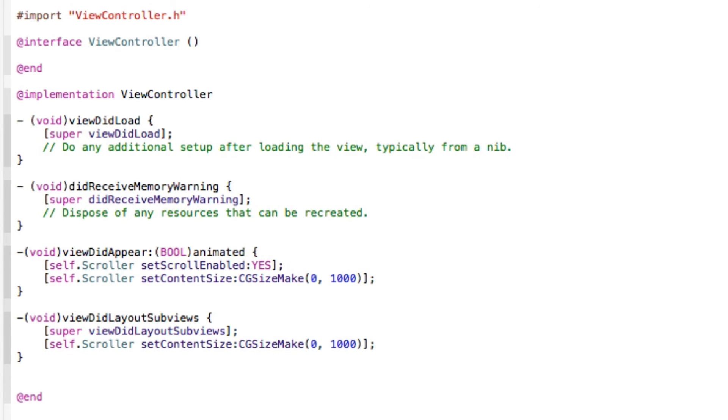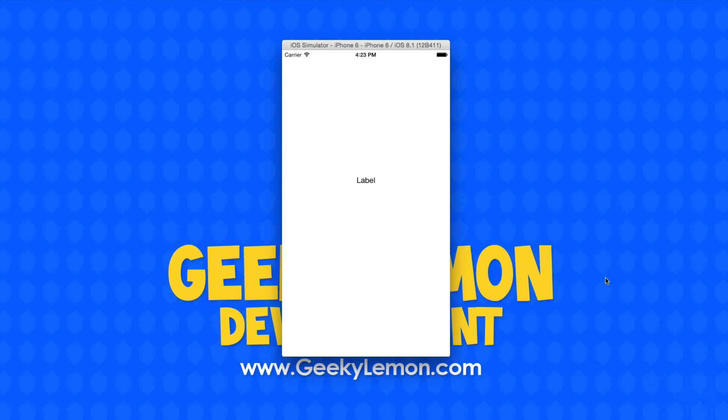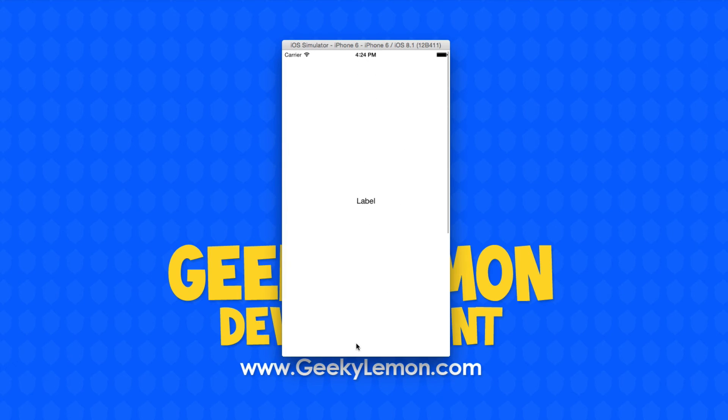Once you've done that then we can build and run and test it out. Once it's loaded up on the simulator you've got our view here with our label and then once we interact with the screen and start scrolling up and down you can see that our label now moves up and down because we've set it to scroll by a thousand pixels.